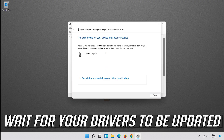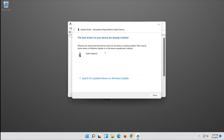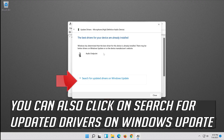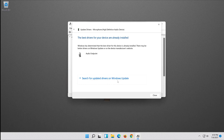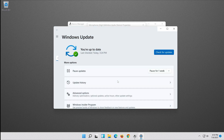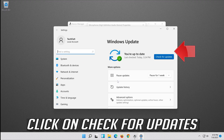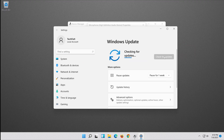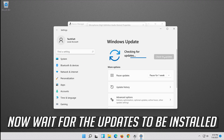Wait for your drivers to be updated. You can also click on Search for updated drivers on Windows Update. Click on Search for updates and wait for the updates to be installed.